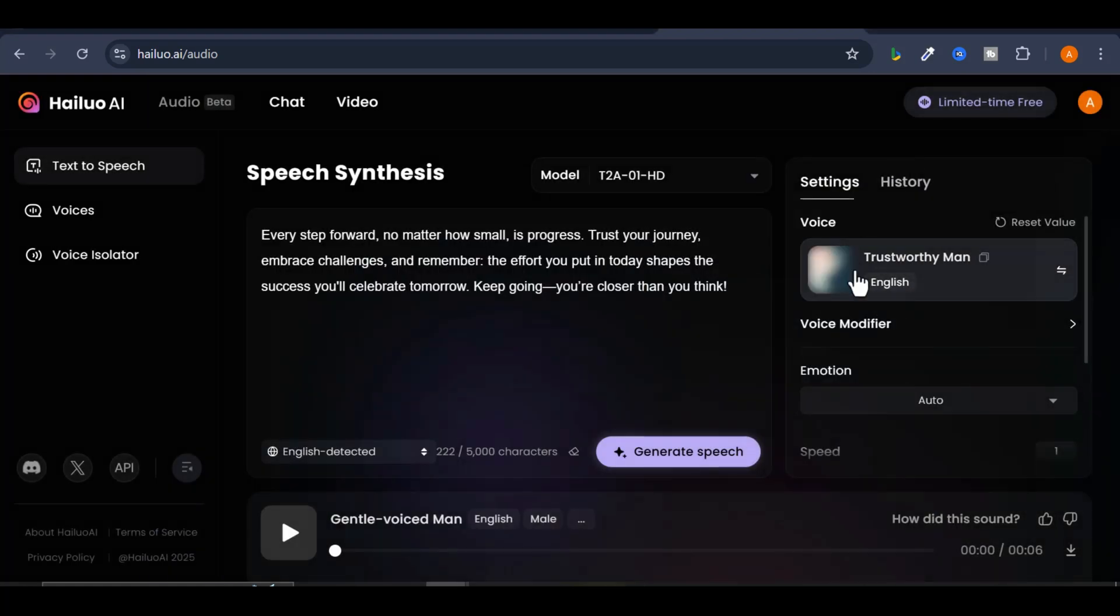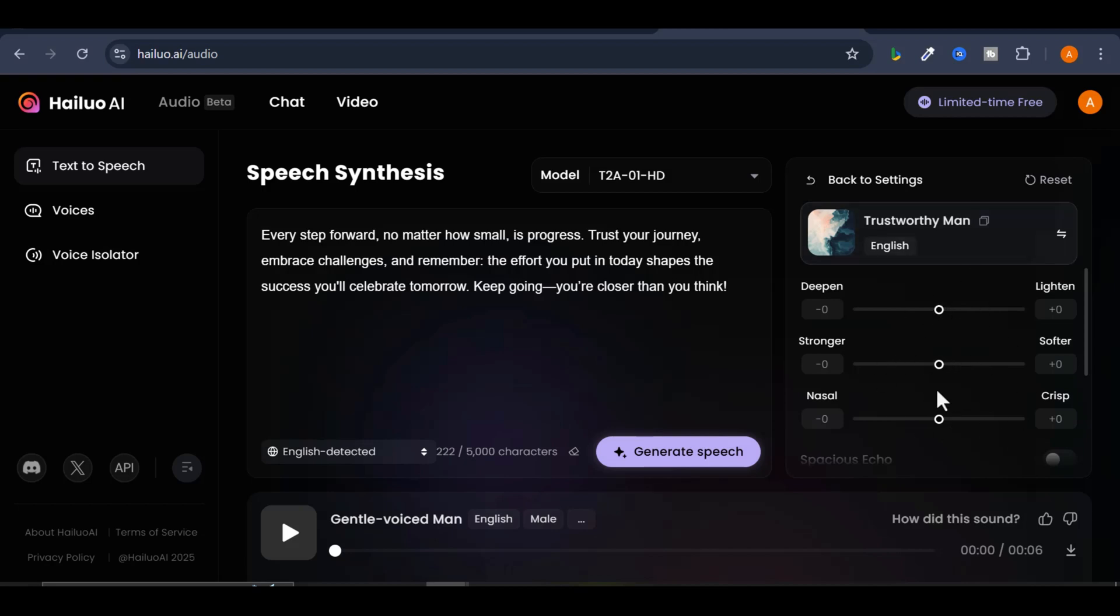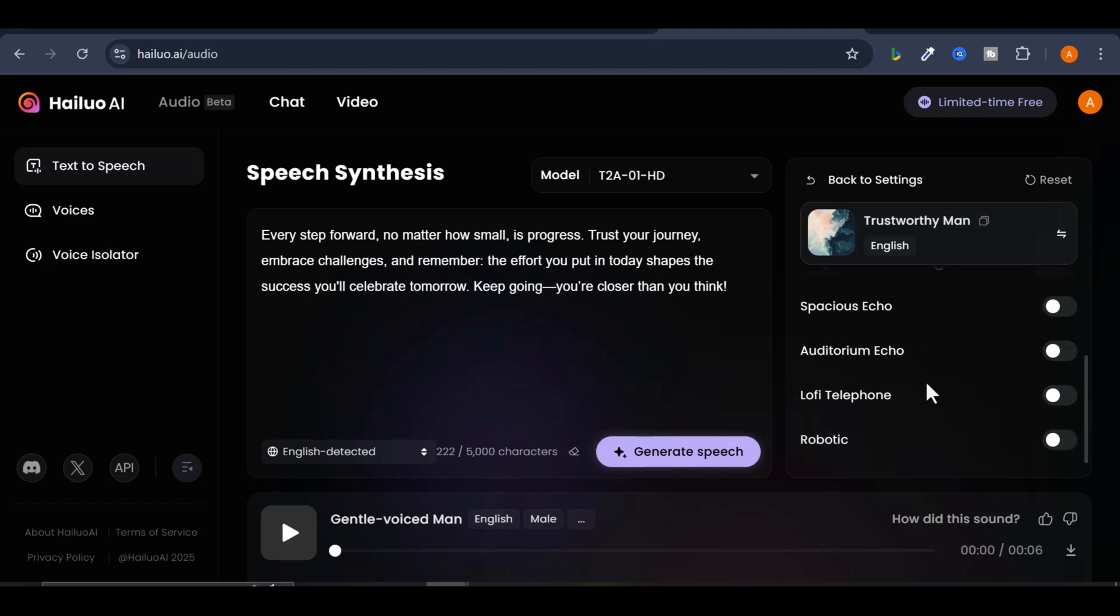Next, you can customize the voice further using the Voice modifier. Here, you can adjust parameters like Deepen, Stronger, Robotic, Lo-Fi Telephone. For example, here's how it sounds with the robotic effect.